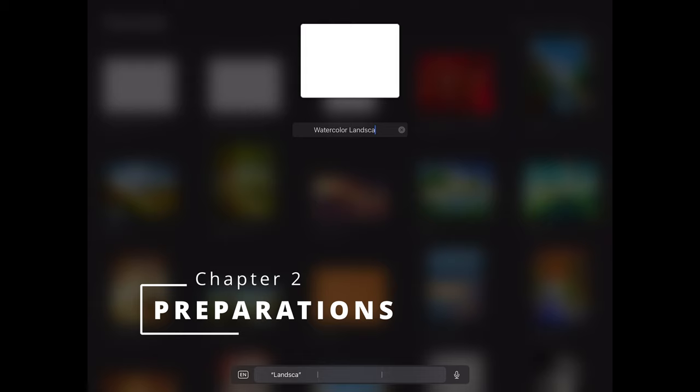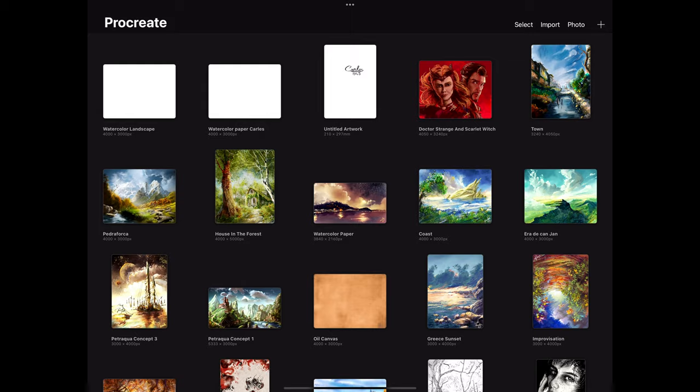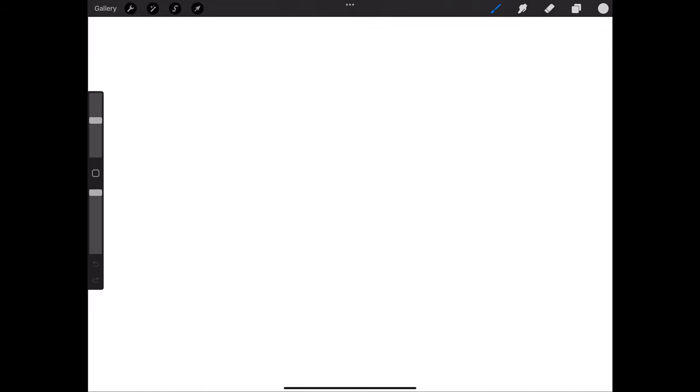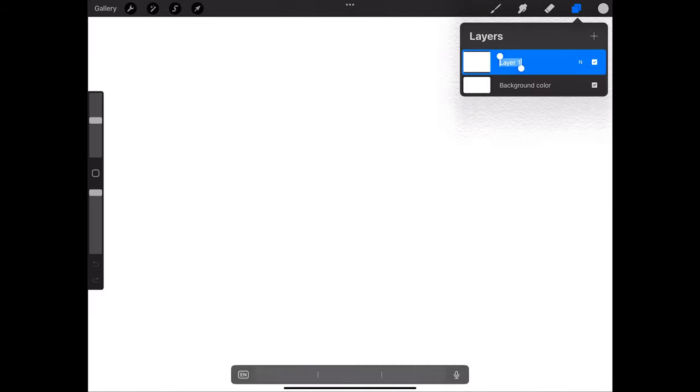I will jump very soon to the painting, but before that there's some things we must do in order to achieve the watercolor effect. First of all, I put a background texture of a custom watercolor paper. I name it paper.